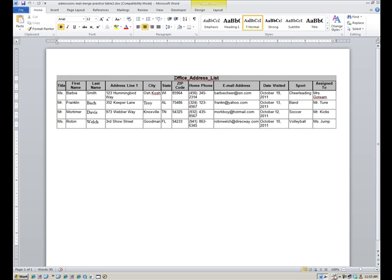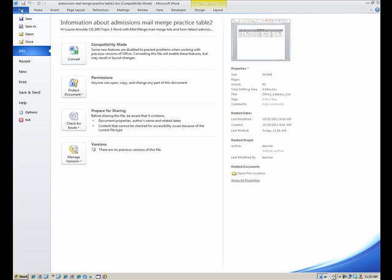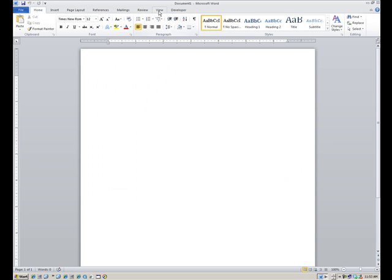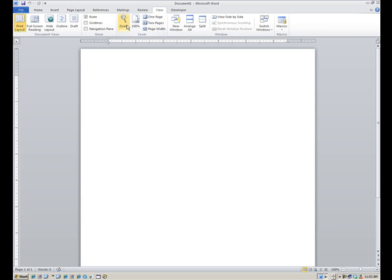When we start the mail merge, let me just launch a blank Word document. I'll say new, blank document, and let me change the view so it's just a little bit bigger. Normally we'd have a little letterhead going on up here, and with letterhead I'd change my top margins to .2 and all that.